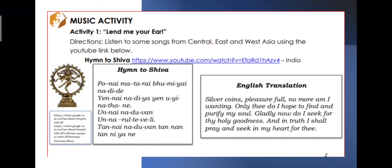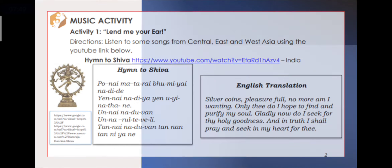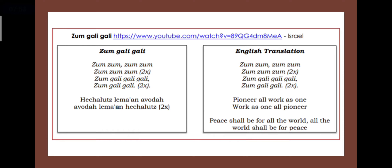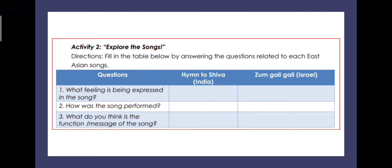For the music activity this week, the first activity is titled 'Lend Me Your Ears.' You have to listen to some songs from central, east, and west Asia using the YouTube links — the first song is 'Hymn to Shiva' from India, and the other is 'Zoom Gali Gali' from Israel. After listening, do the second activity: fill in a table by answering questions about each song — what feeling is expressed, how the song was performed, and what the function or message of the song is.